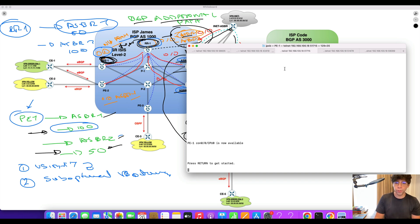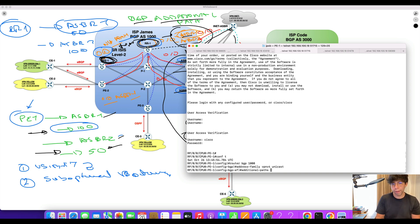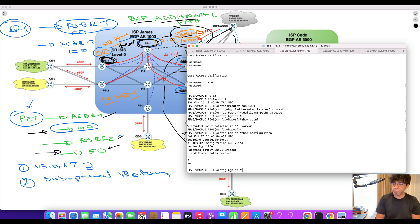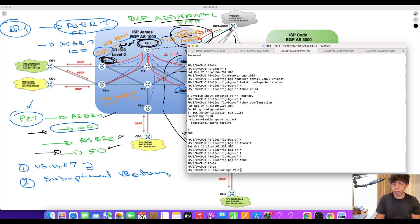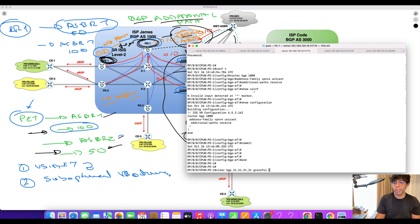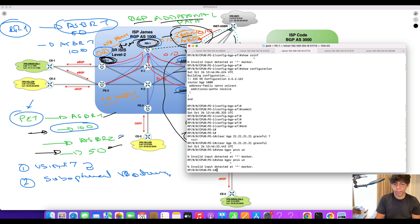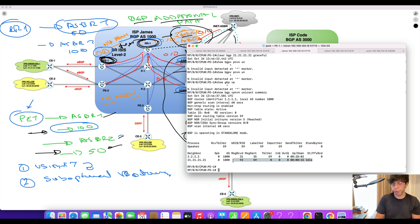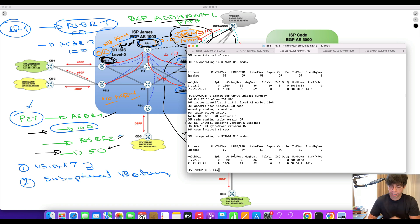I commit the configuration on the route reflector. Then on P1, the only thing needed is to go under the same AFI and configure 'additional-path receive'. Commit. But we are missing something — we need to flap the session. The command is 'clear BGP 21.21.21.21 graceful' — this flaps the session toward the route reflector per neighbor, not all sessions. We wait for the session to re-establish and verify the capability is now being negotiated.